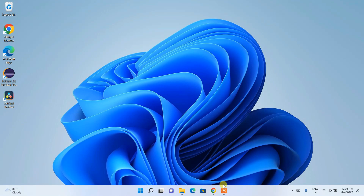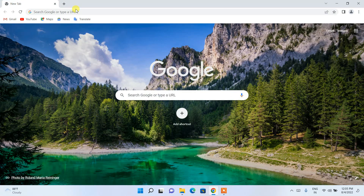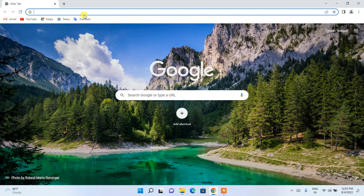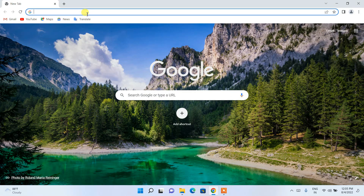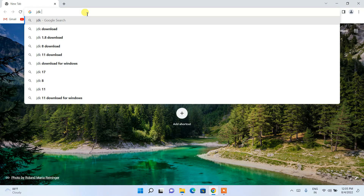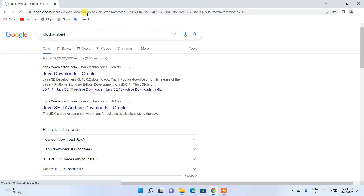To get started, open your favorite browser and in the address bar simply search for 'JDK download' and press Enter. You will see that www.oracle.com is the first result, so just click on 'Java Downloads'.